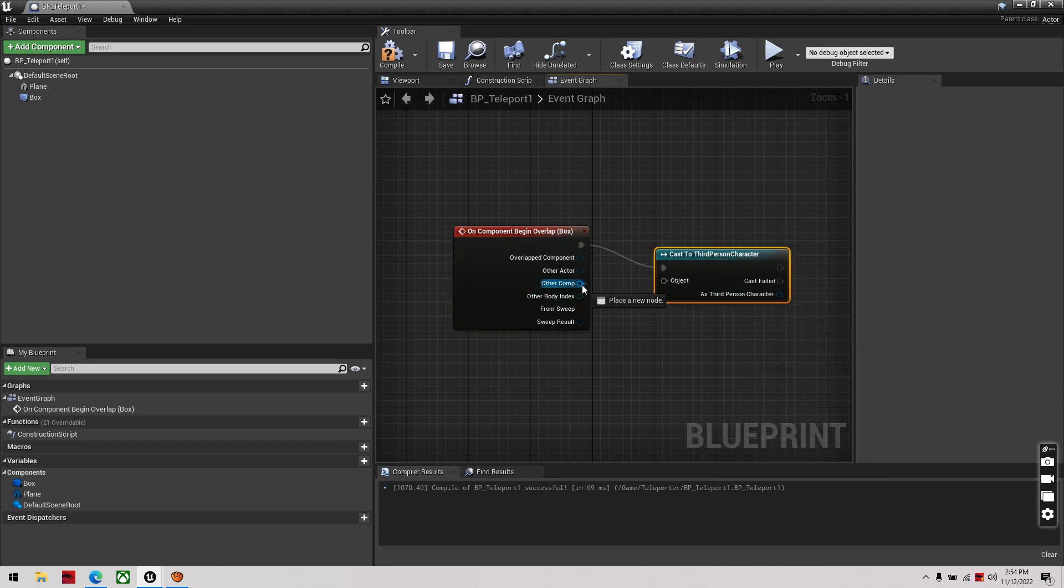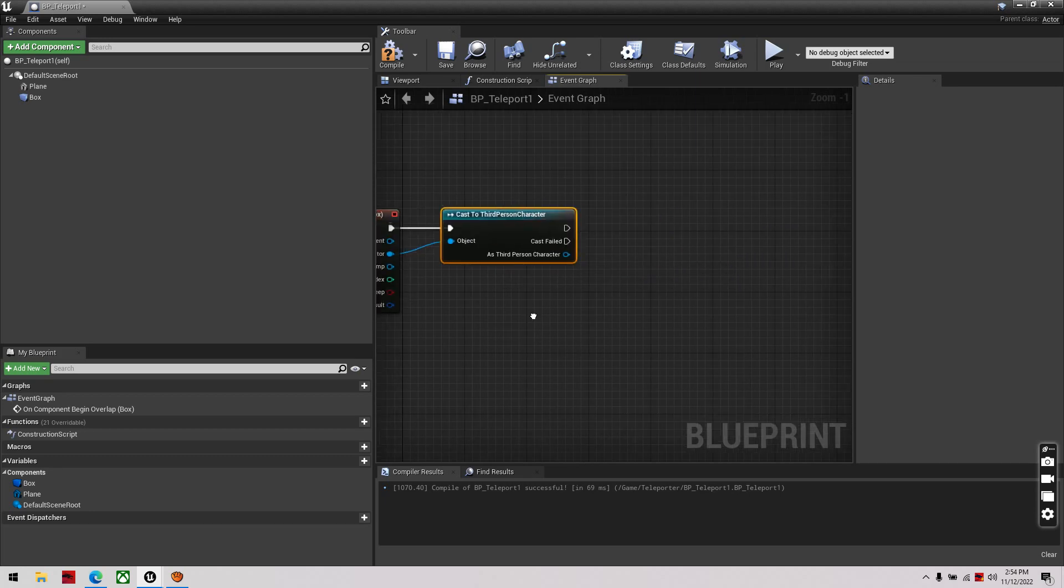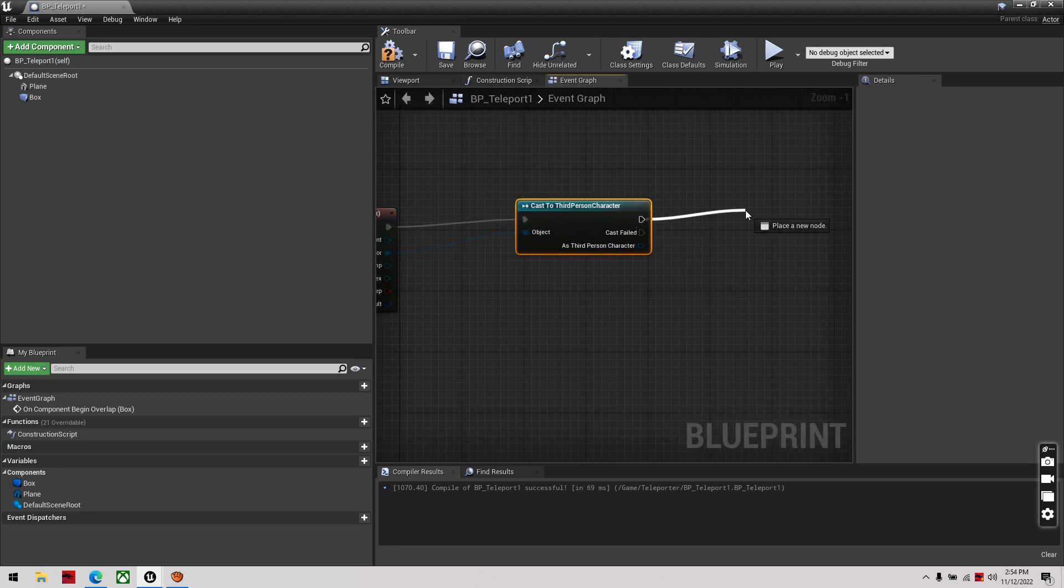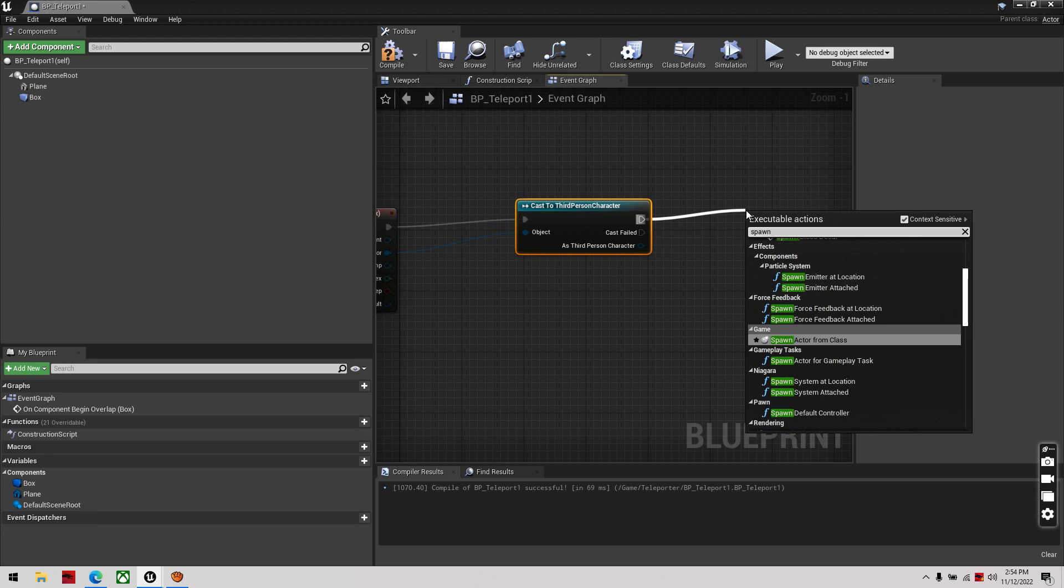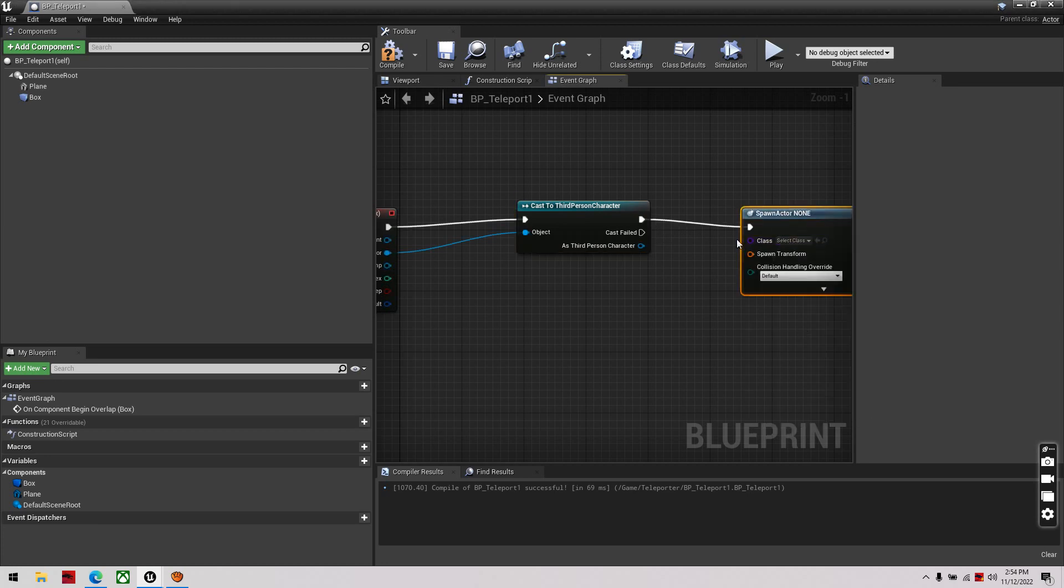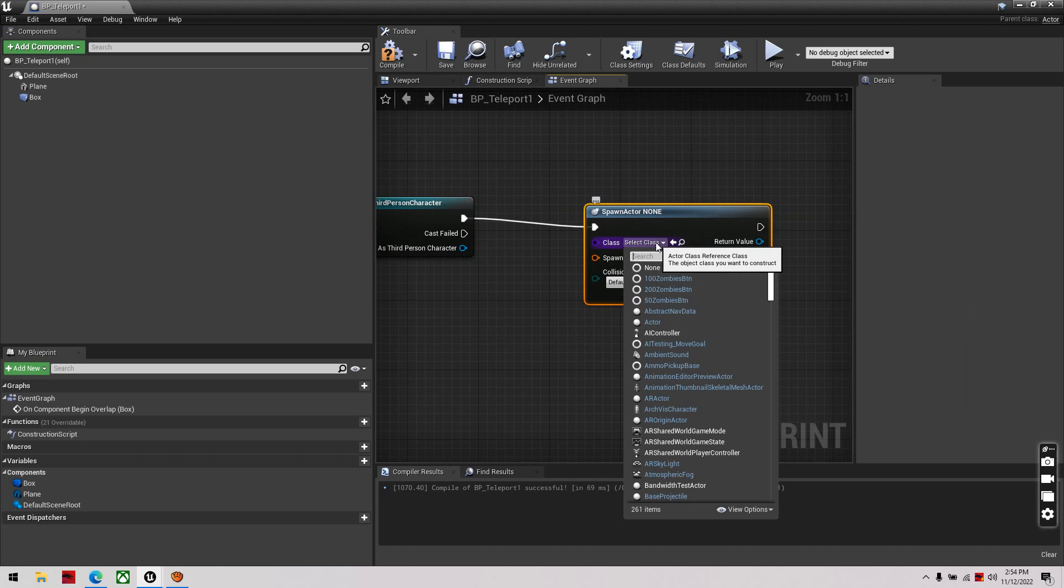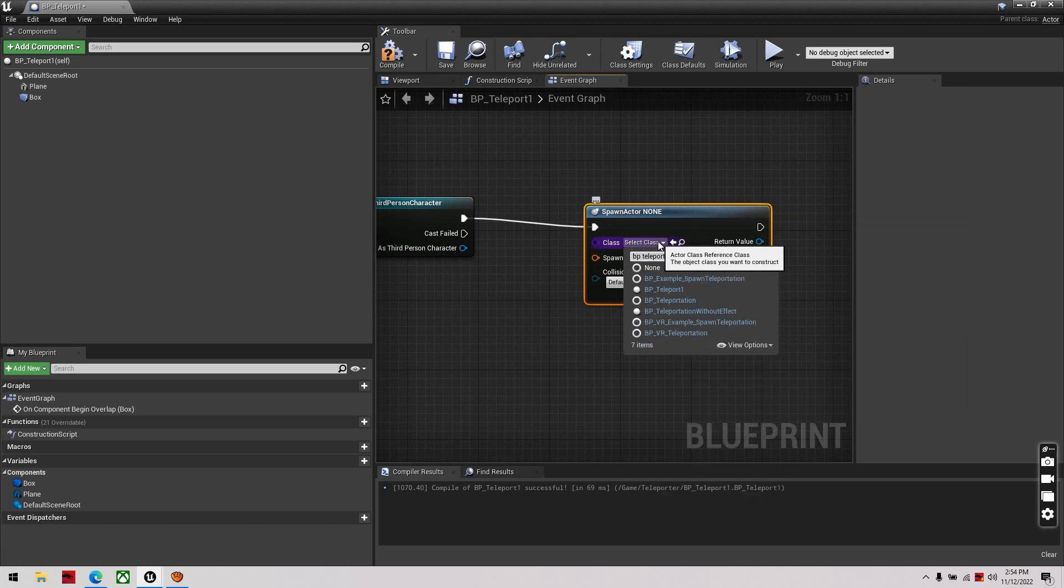Other actor, then I'm going to spawn actor from class, then I'm going to select BP teleport, I'm going to use without effects.